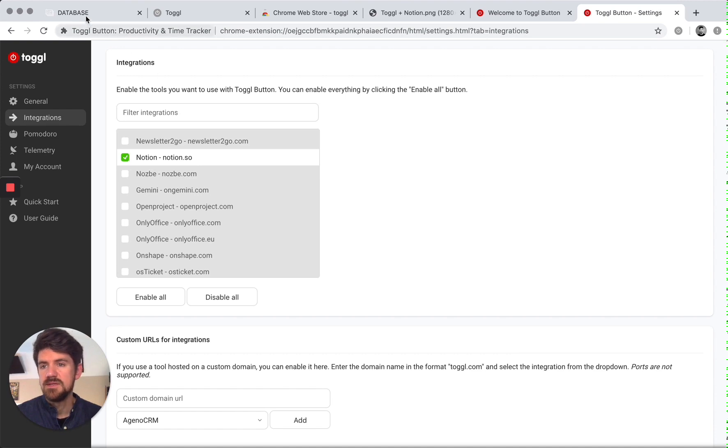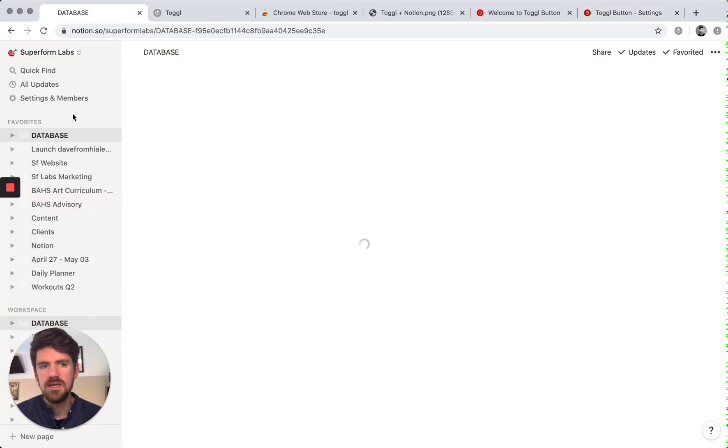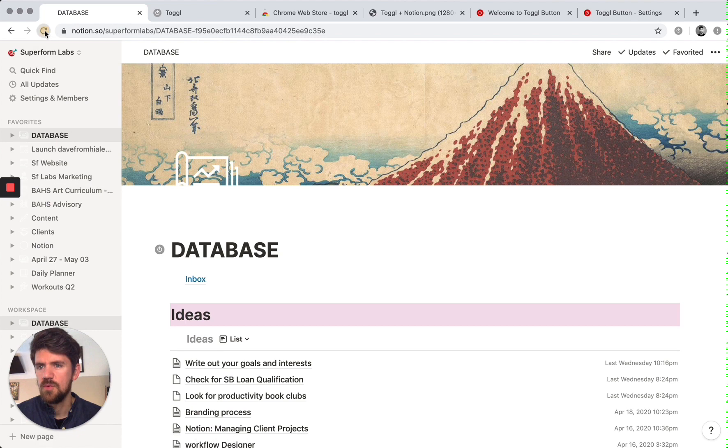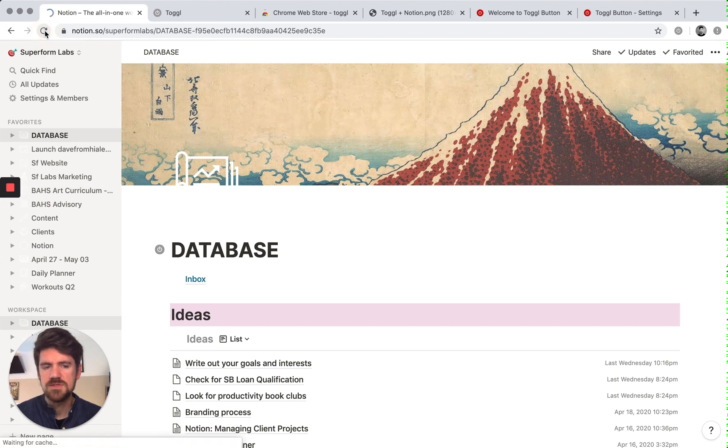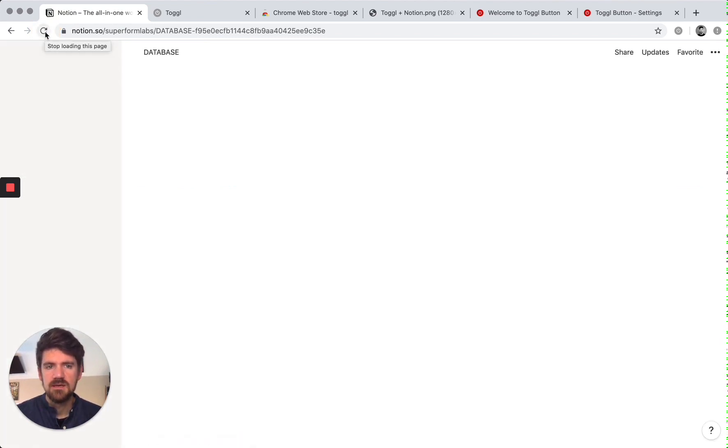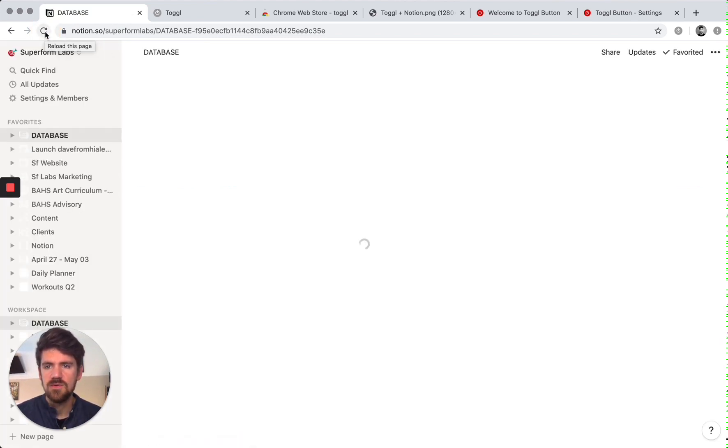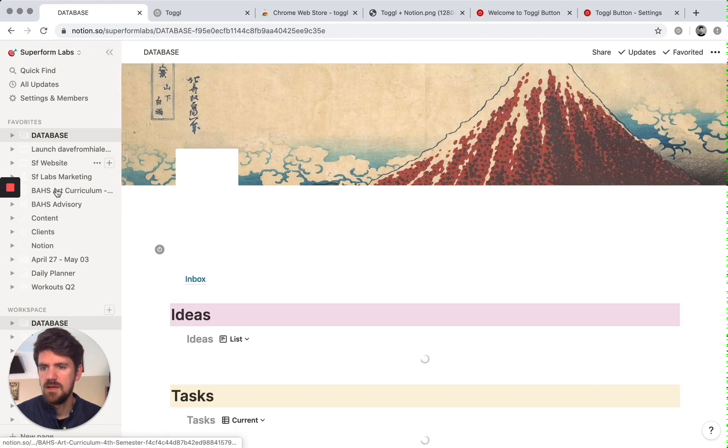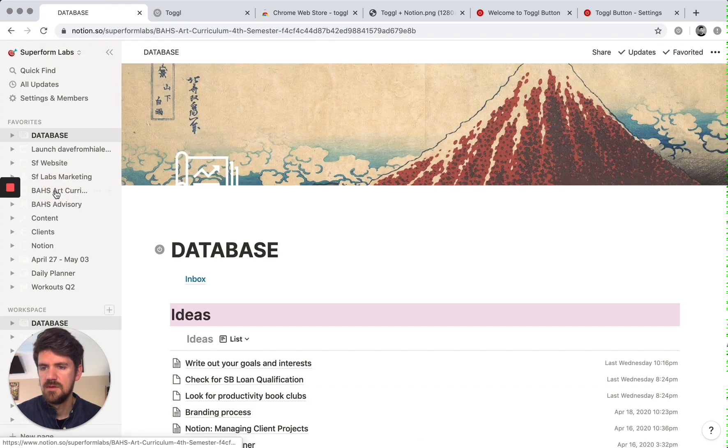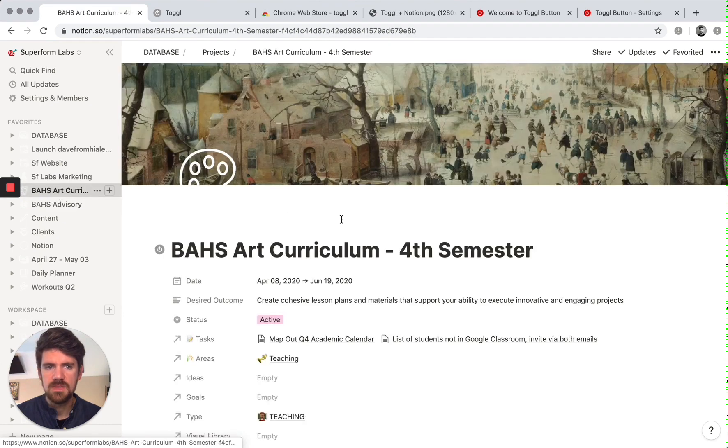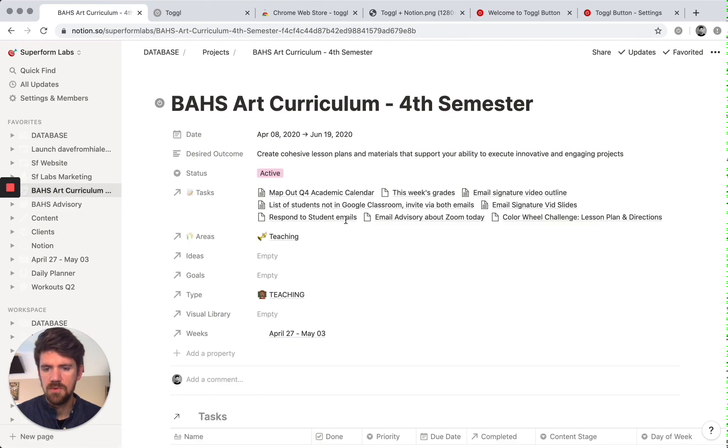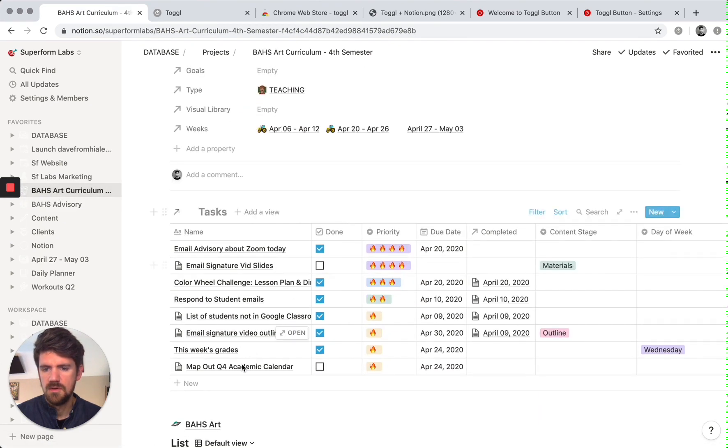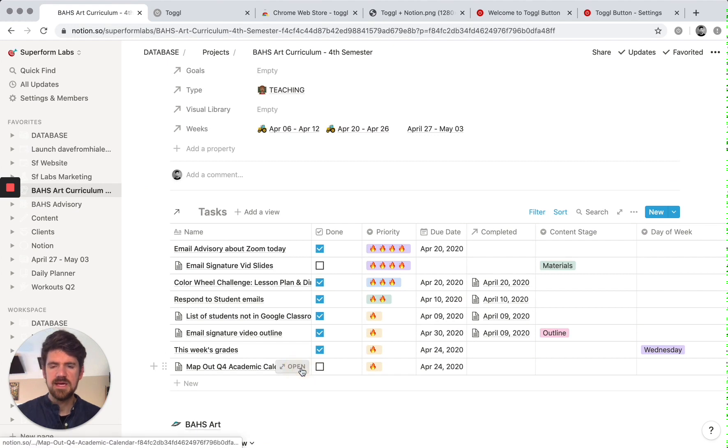So now let's go back to Notion to see if this is set up. I'm going to refresh this screen just so if it needs to update with the toggle button, we can do that. And I'm going to go into my teaching board and I'll open up this task.